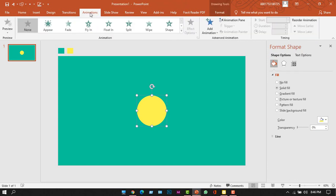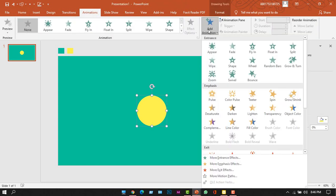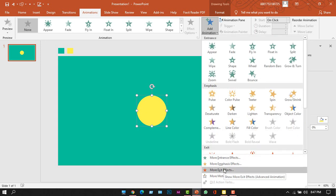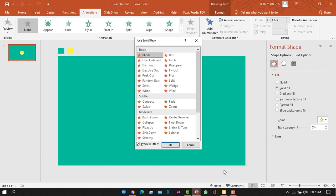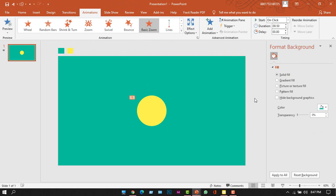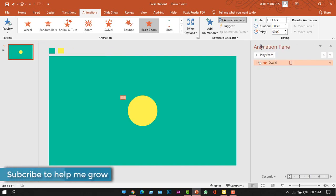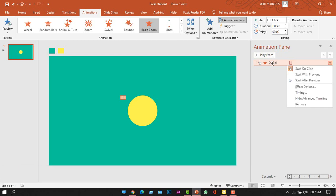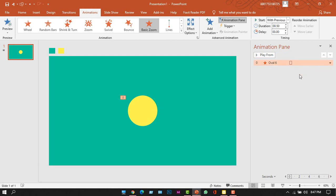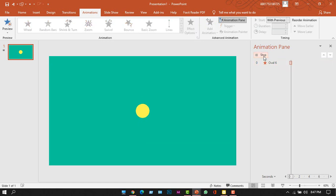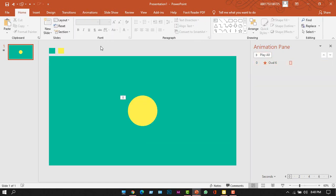Now we want to animate the shape. Click the shape, go to the Animation tab, and click Add Animation. We will not select any of the standard options — we'll go to More Exit Effects and choose Basic Zoom, then click OK. To see the animation timeline, close the Format Background panel and click the Animation Pane. Right-click on the animation and select Start With Previous.